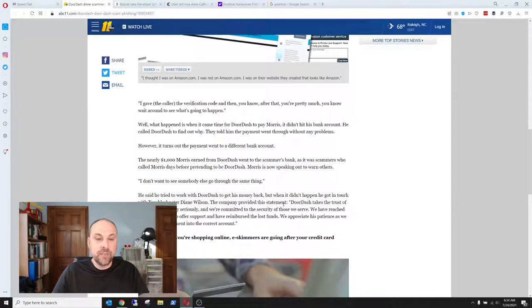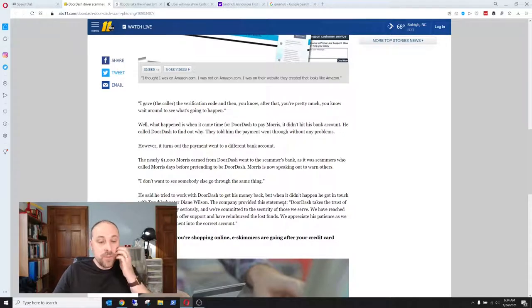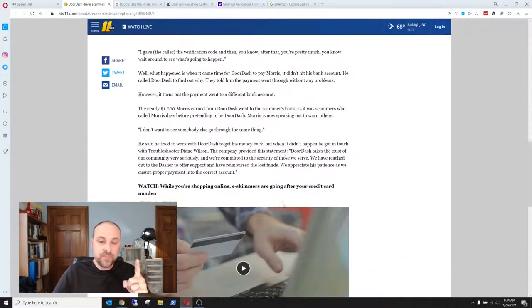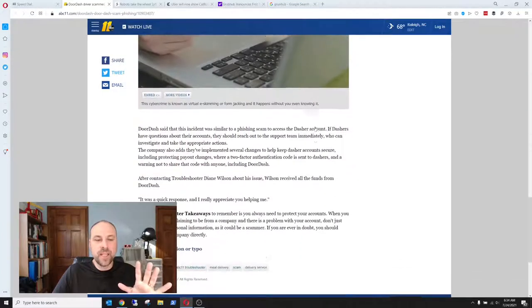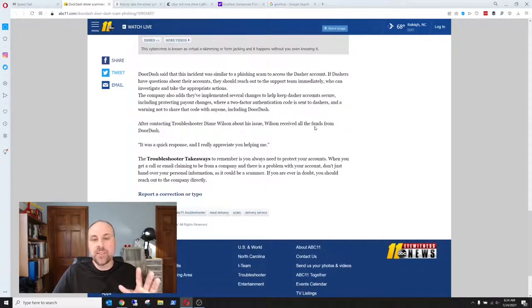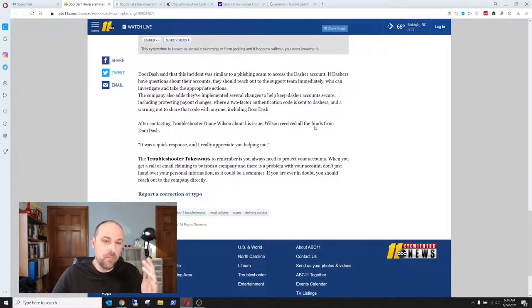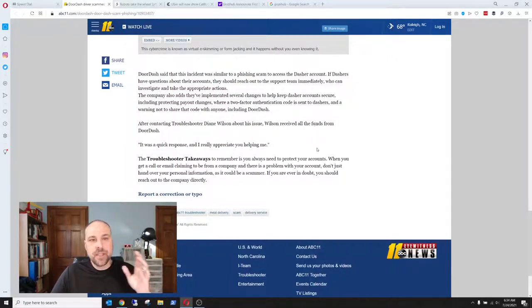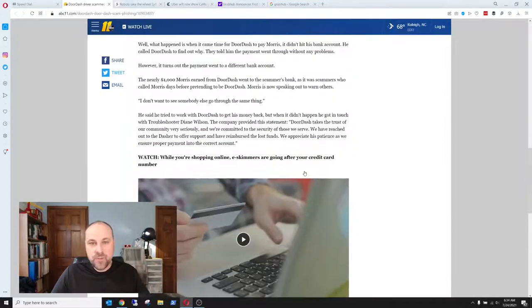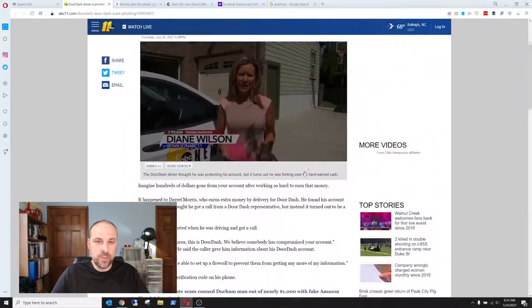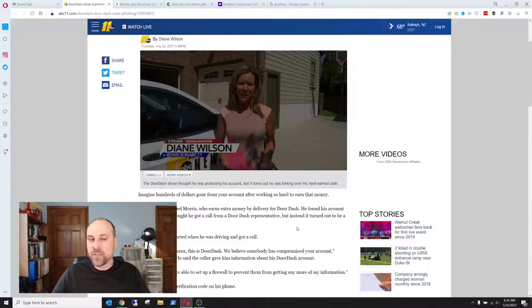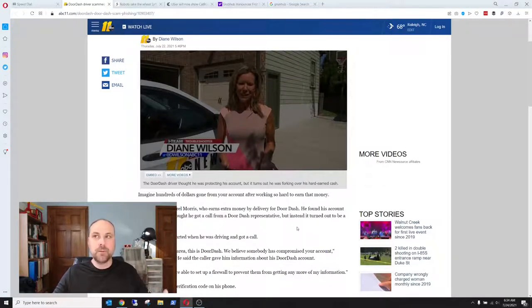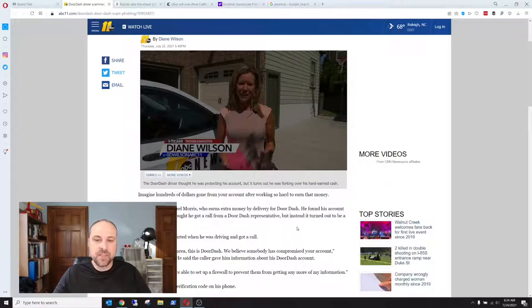Basically, they drained his account. They transferred money from DoorDash into the scammer's checking account. And so here's the other thing. When you go through this whole thing here, what you're going to find out is that this guy called DoorDash, and DoorDash was like we can't do anything about it. So until this guy got a hold of a news agency, and the news agency called and said hey, what's going on here, and DoorDash was like oh, we better help this guy.